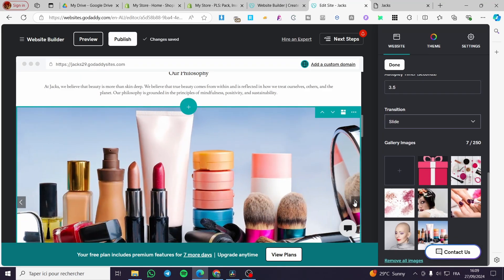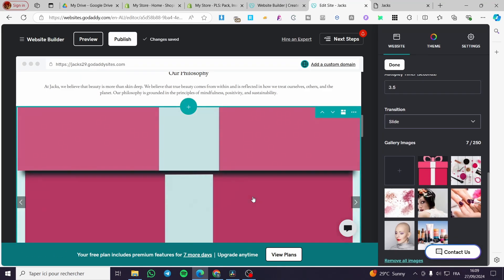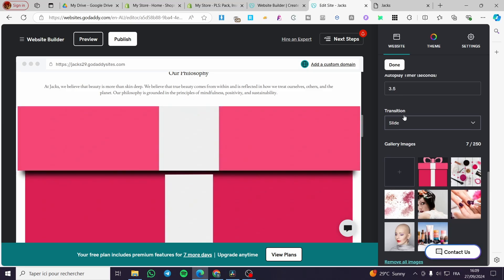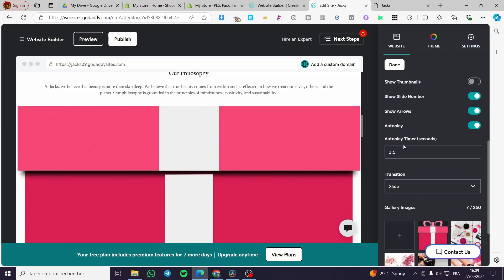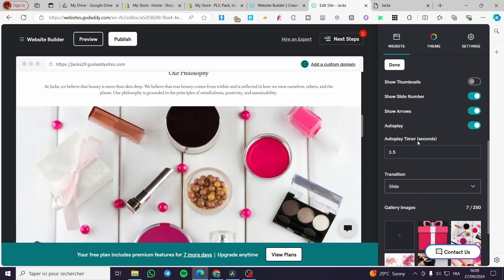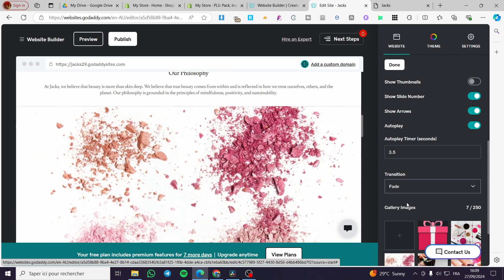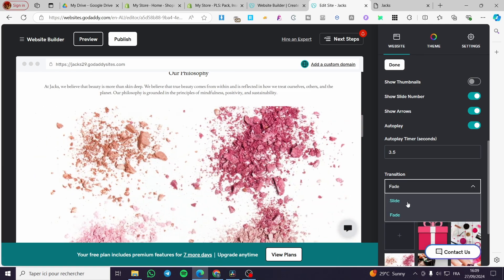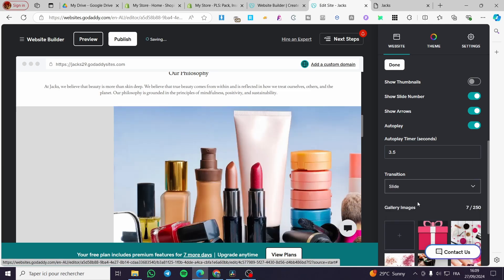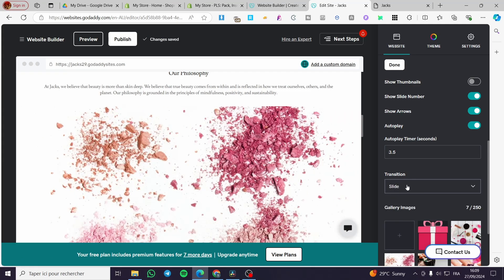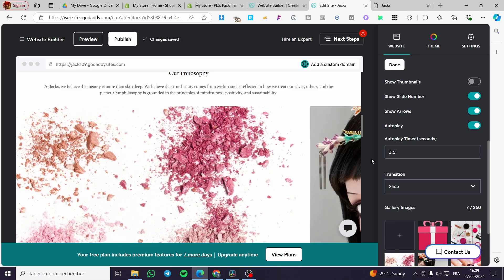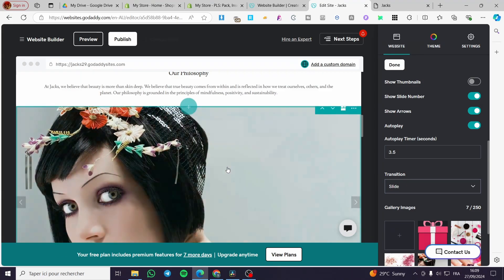You're going to see your image popping up right there. You can go ahead and set the autoplay timer and also the transitions - it's a slider or a fade. Since it's a slideshow, we're going to select it as a slider. For the autoplay timer, you're free to use that.